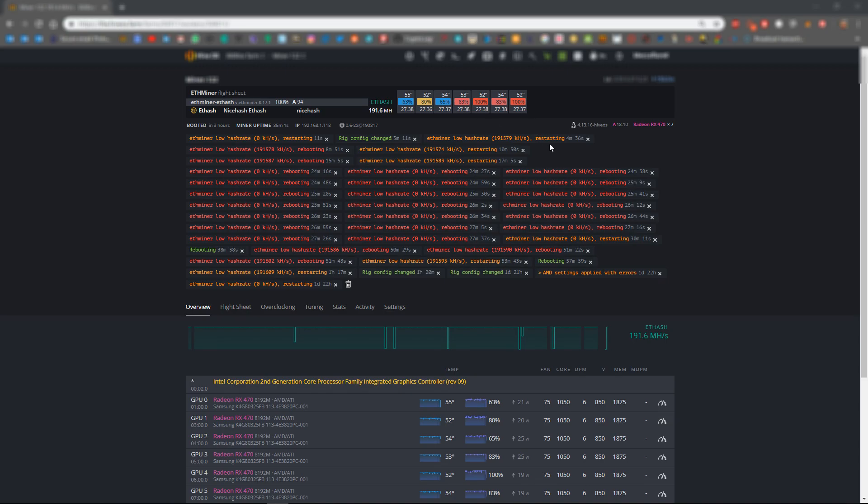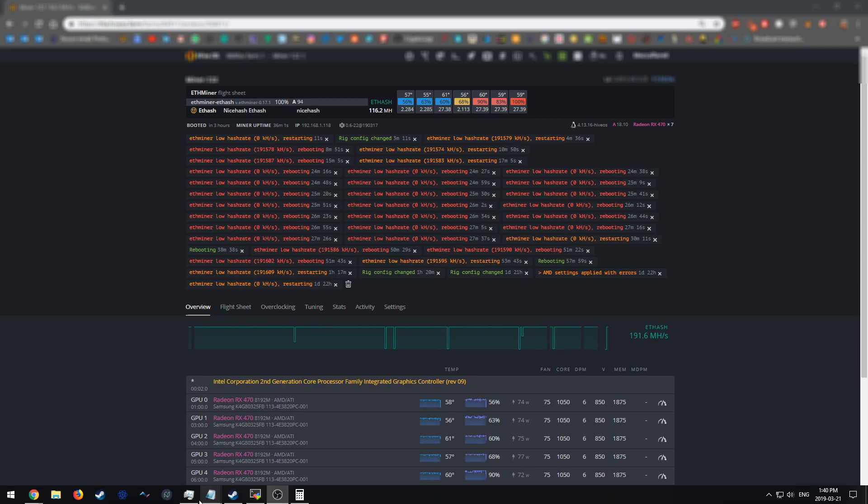The way you do this is by editing a file in HiveOS. I would recommend you SSH into your miner, and once you SSH into it we can begin to edit the file.